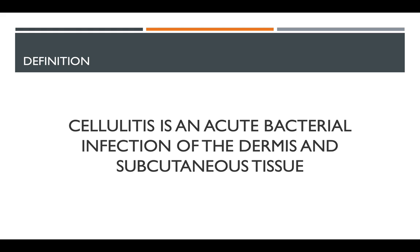So let's define cellulitis. Cellulitis is an acute bacterial infection of the dermis and the subcutaneous tissue.